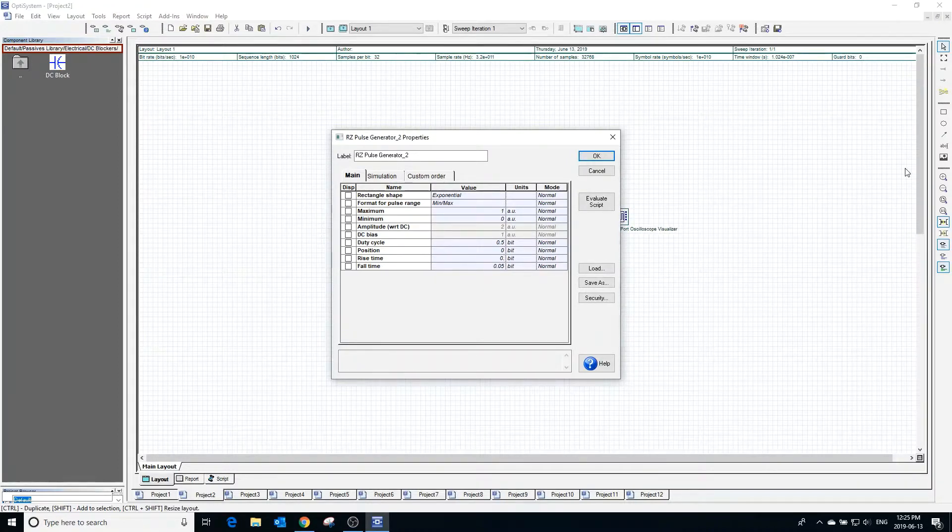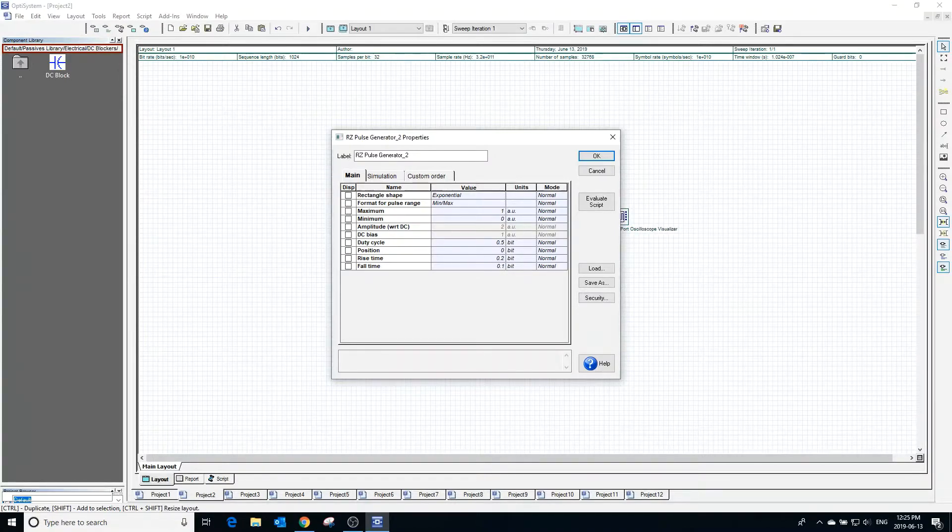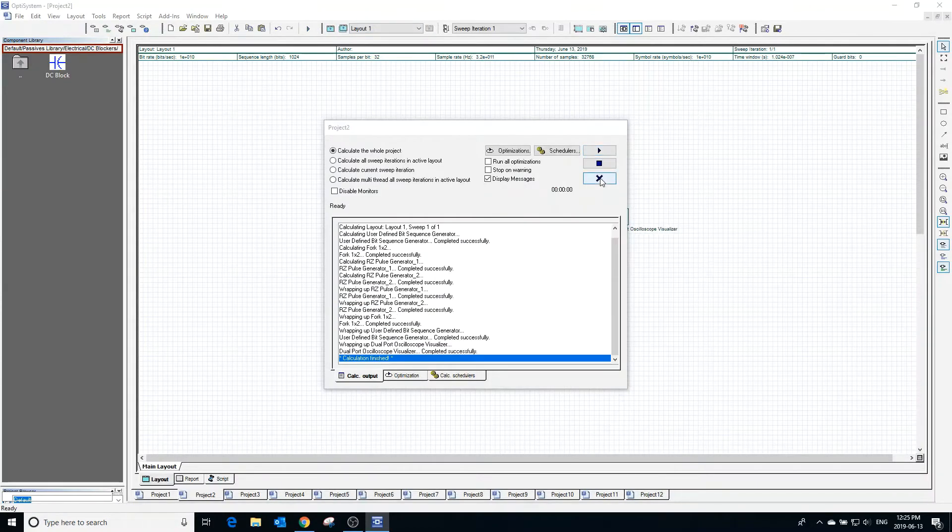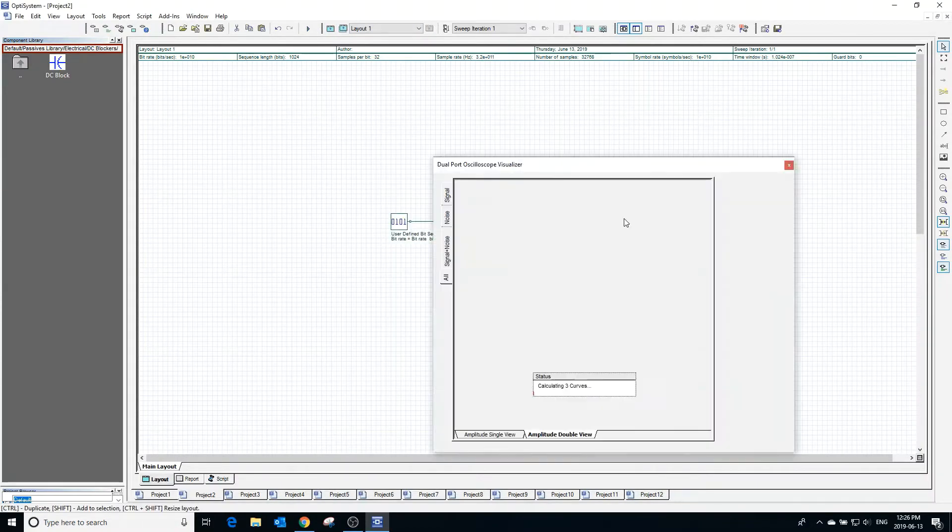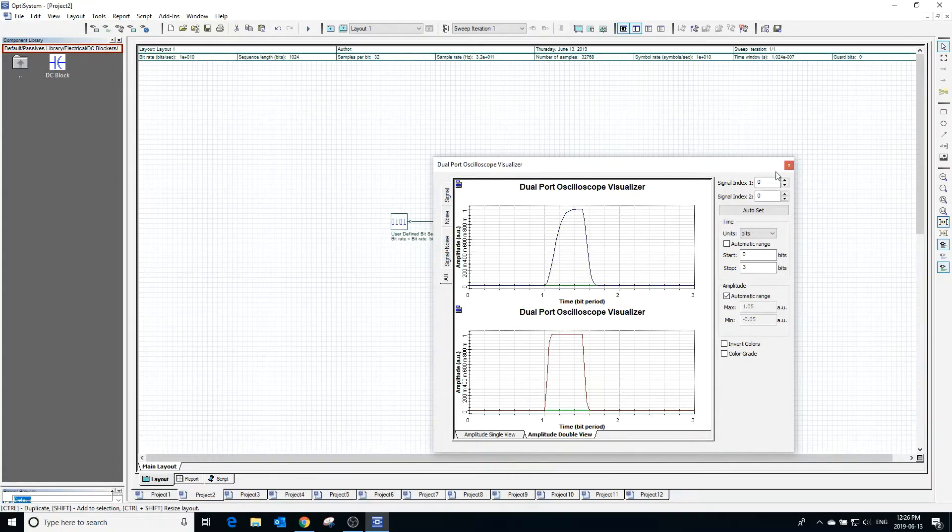Changing the rise time and fall time will change the time it takes for the pulse to travel from minimum to maximum and from maximum to minimum. With a larger rise and fall time, we can see the results in the visualizer are as expected.